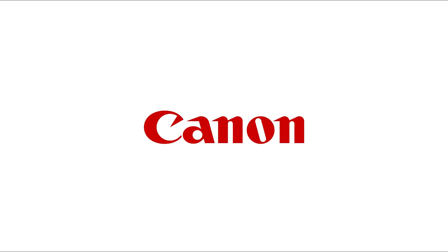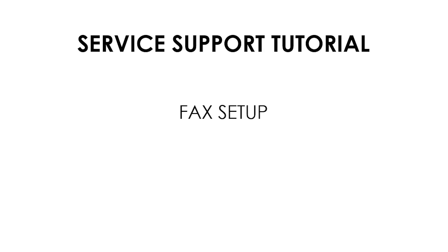Hello! Welcome to this Canon Service Support Tutorial. In this video tutorial, we will show you how to set up faxing on your Canon ImageRunner Advance.